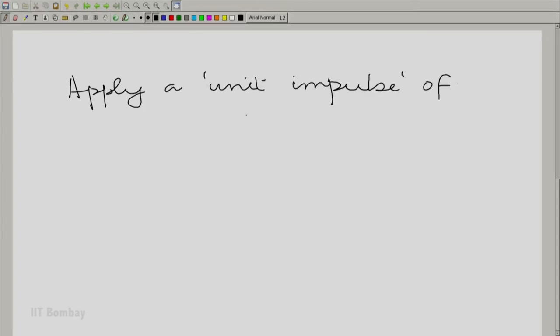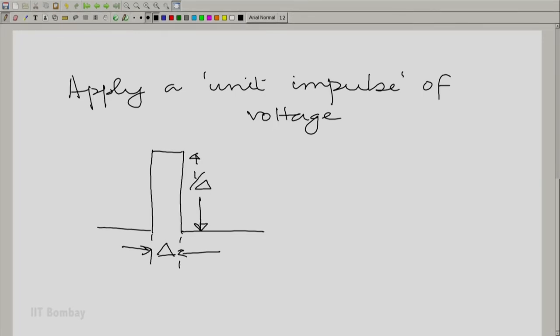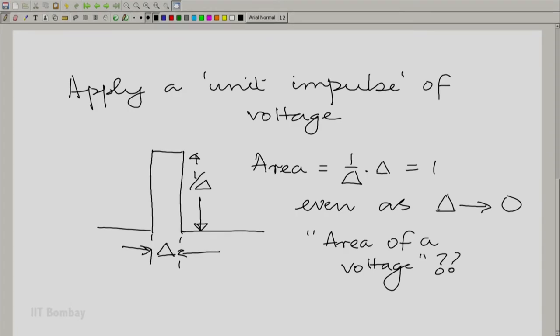What does applying a unit impulse mean? What is a unit impulse of voltage? Let us go back to the definition of an impulse. An impulse is the limiting situation when we have a tiny pulse with a width of delta and a height of 1/delta, thus maintaining the area at 1 — that is, 1/delta times delta equals 1 — even as delta tends to 0. Now, what is the area of a voltage and what physical significance does it have? For this we will have to look at the equation that describes the capacitor, or any equation that has a derivative operator embedded.